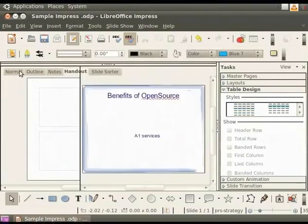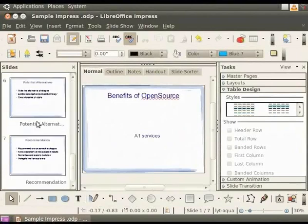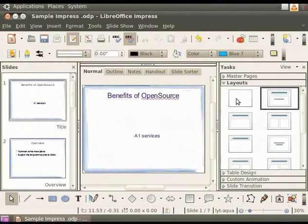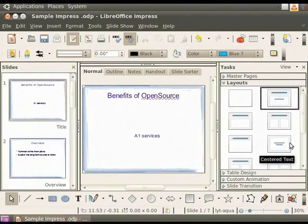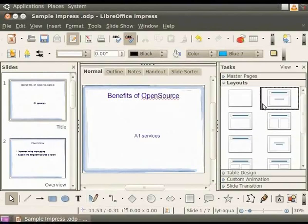Let's click on the Normal view button again. On the left hand side of the screen, you see the Slides pane, which contains thumbnails of the slides in the presentation. On the right hand side you see the Tasks pane, which has five sections. The Layout section has pre-packaged layouts that we can use directly or modify as per our requirements. We shall see each of these sections in detail as we progress through the tutorial series.